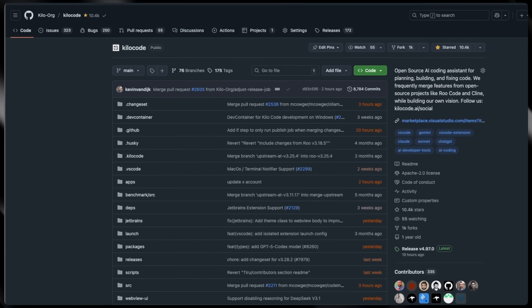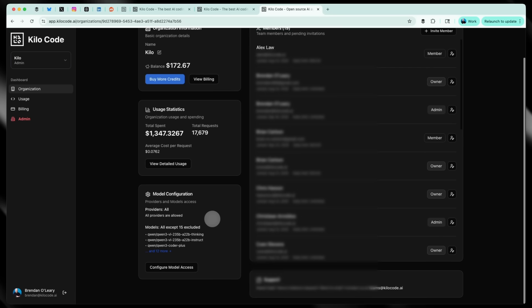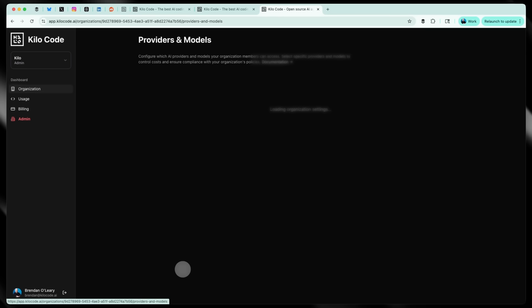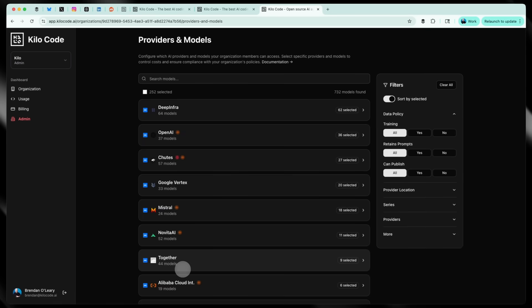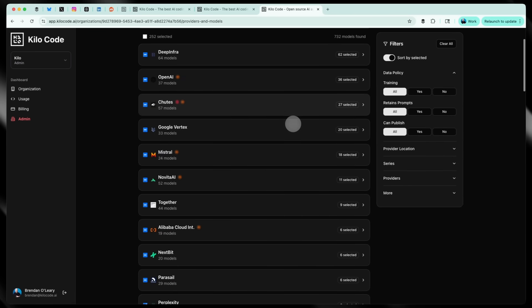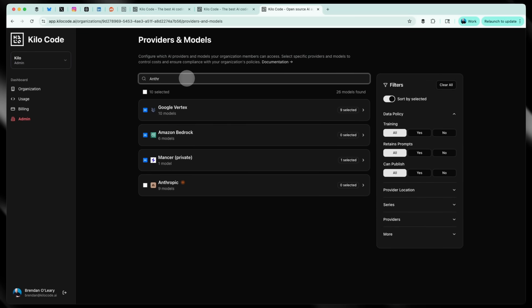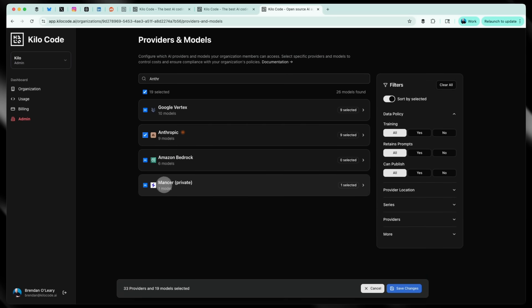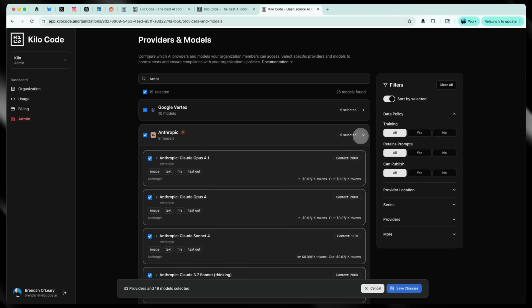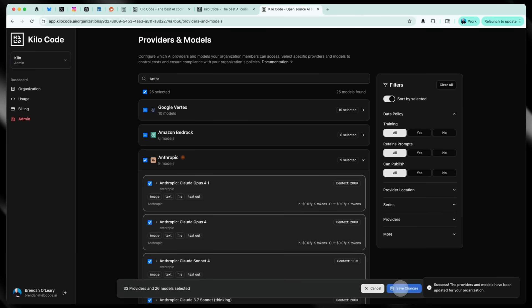Second, you're in control, not us. Let me show you what I mean. As an admin, I can set exactly which models my team can access. Want to use only Claude? Done. Only your self-hosted Llama models? Great. Mix of GPT, Gemini, maybe your own Bedrock-hosted models inside of your VPC? Absolutely. You can choose from over 400 models in our inference provider or bring your own. Your code stays yours in your infrastructure with your rules.